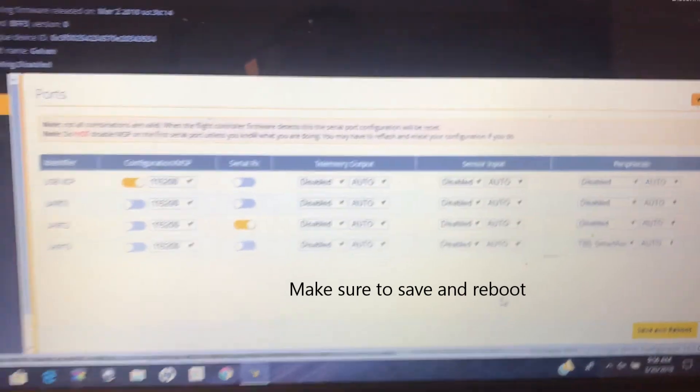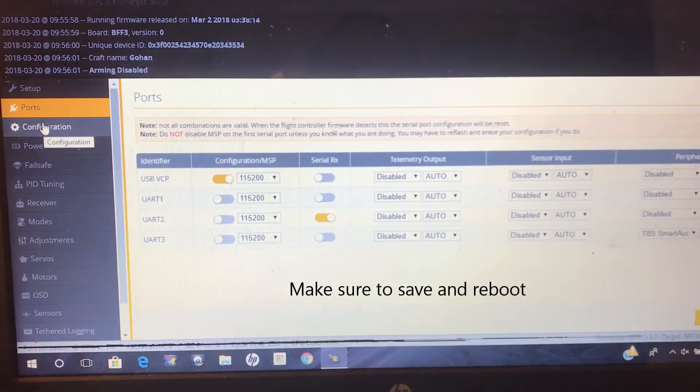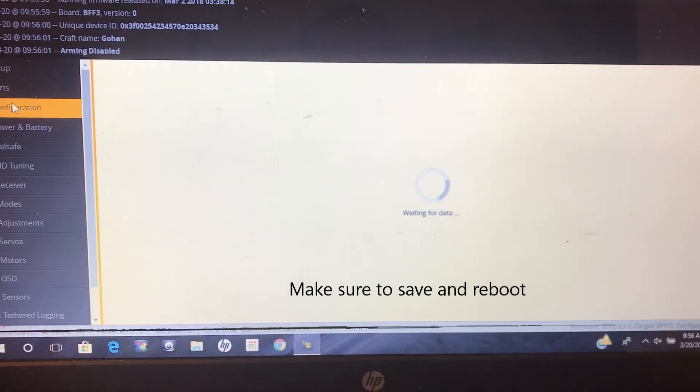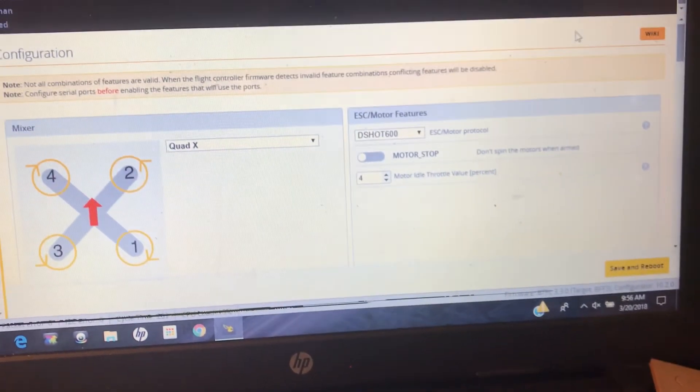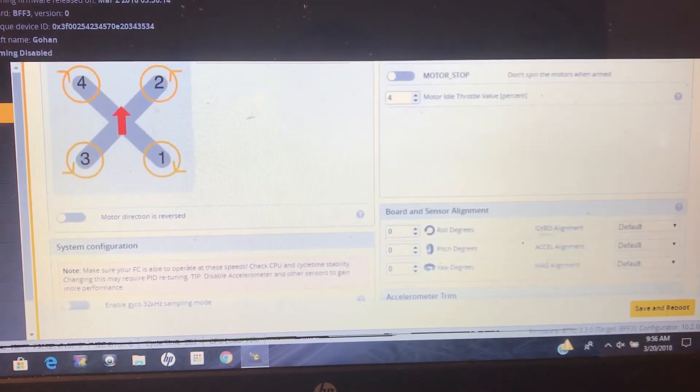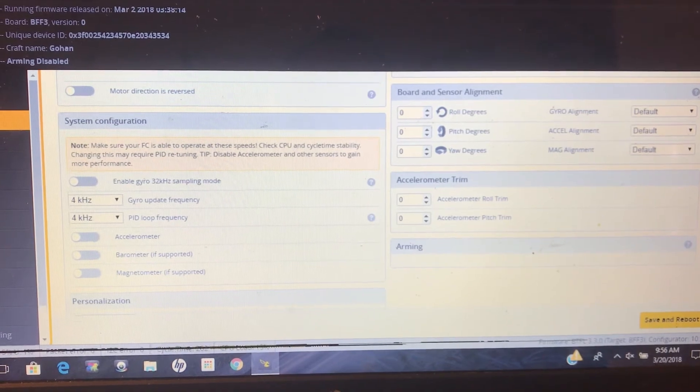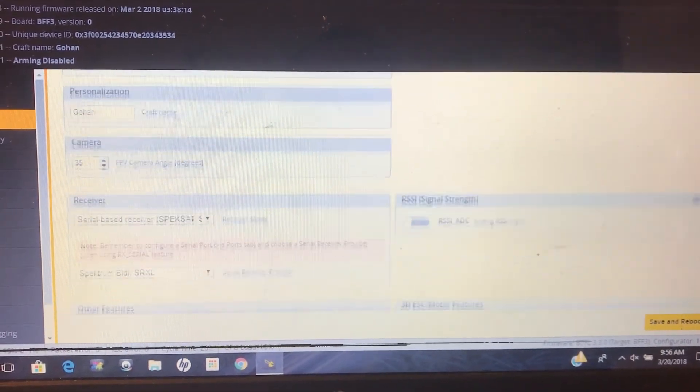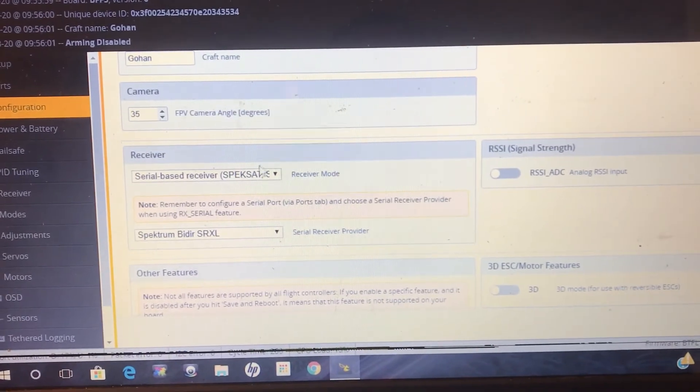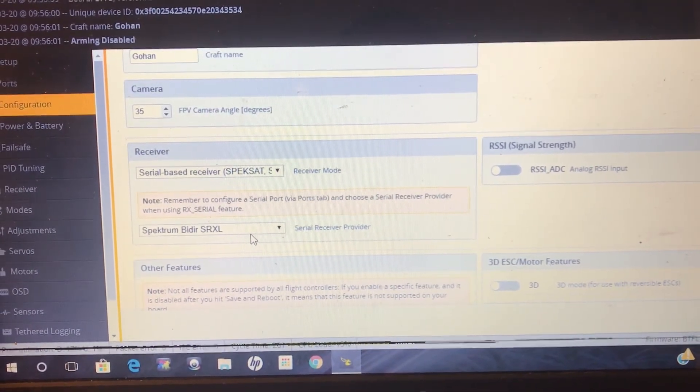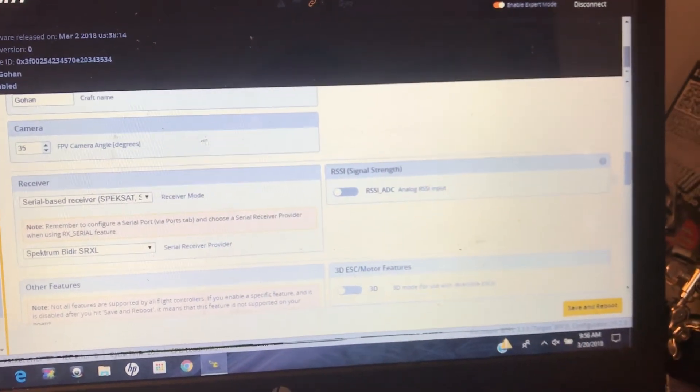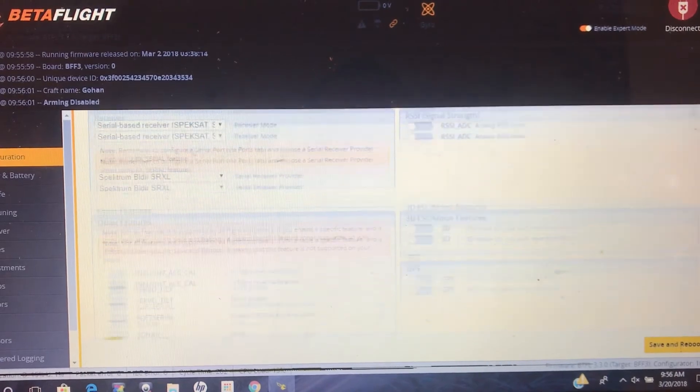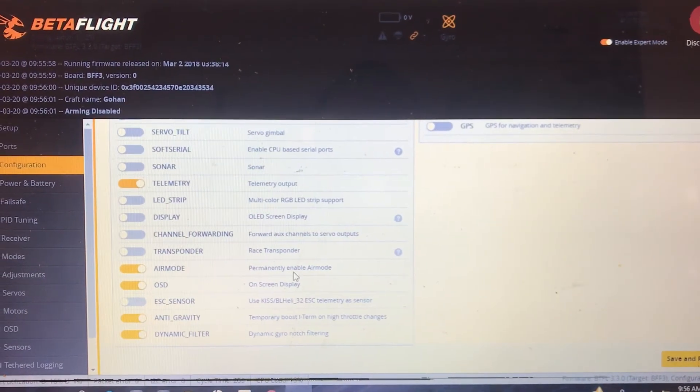Then go to your configuration tab and scroll down. Set the receiver to Serial Based Receiver, and then under that set the protocol to Spectrum Bidirectional SRXL. Turn on telemetry and then save and reboot.